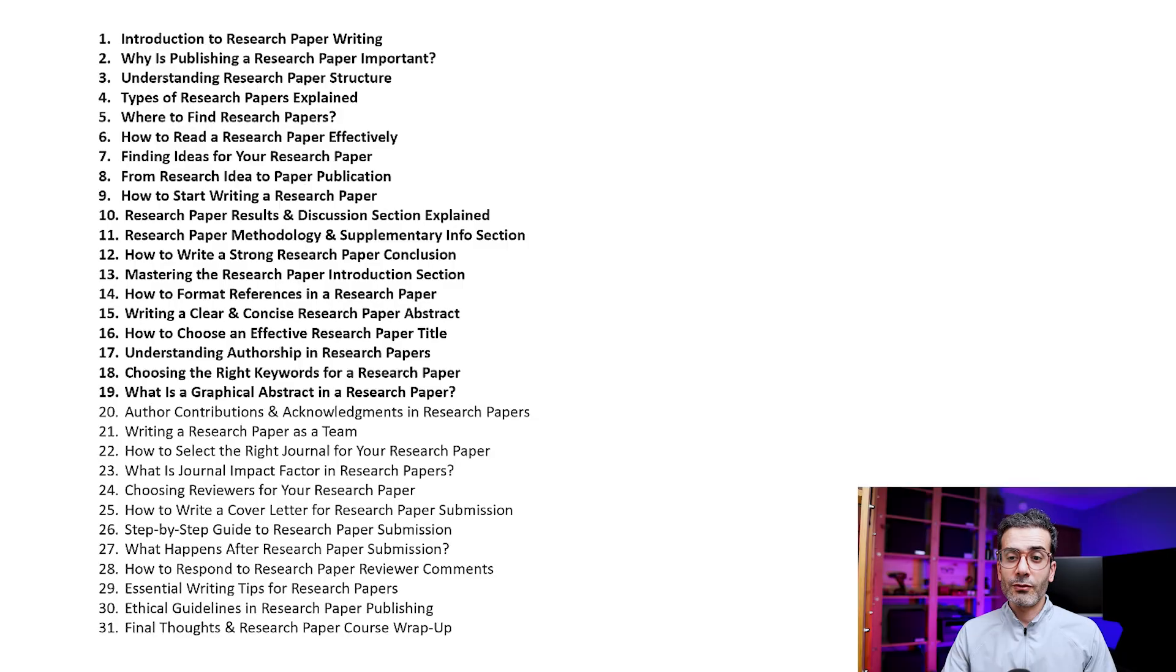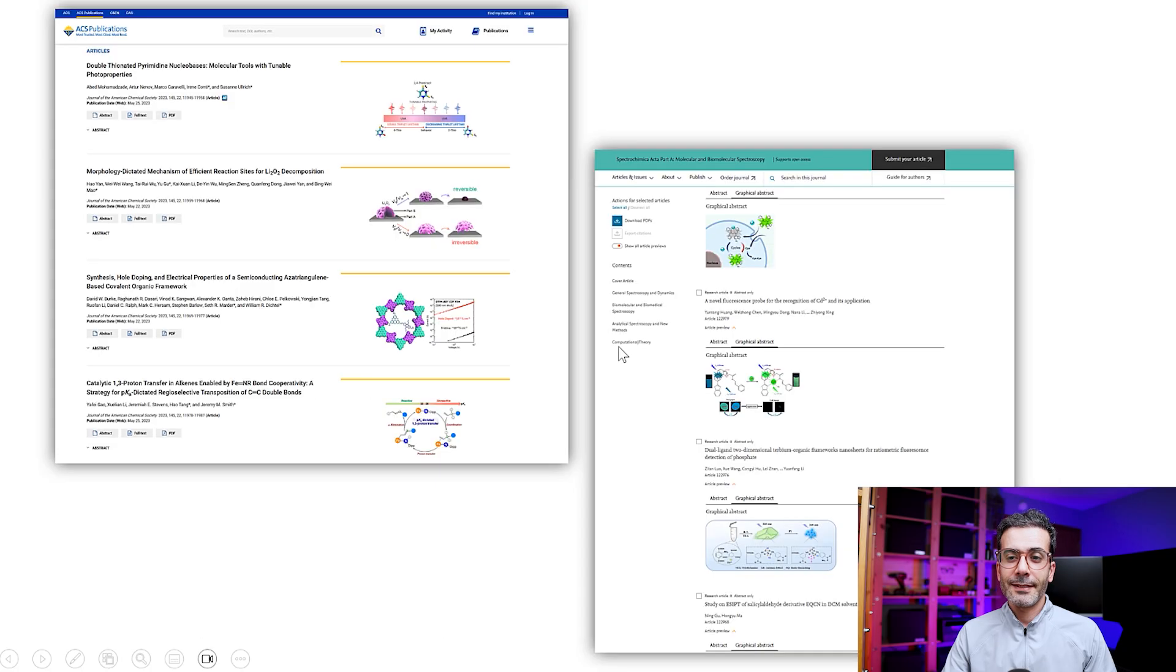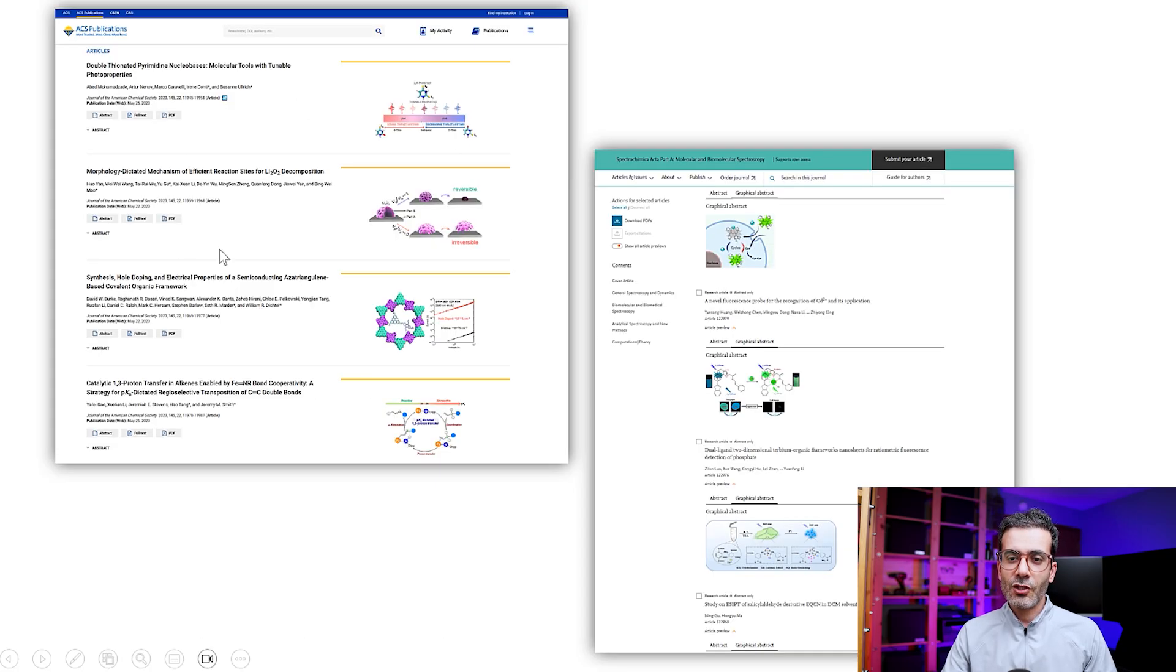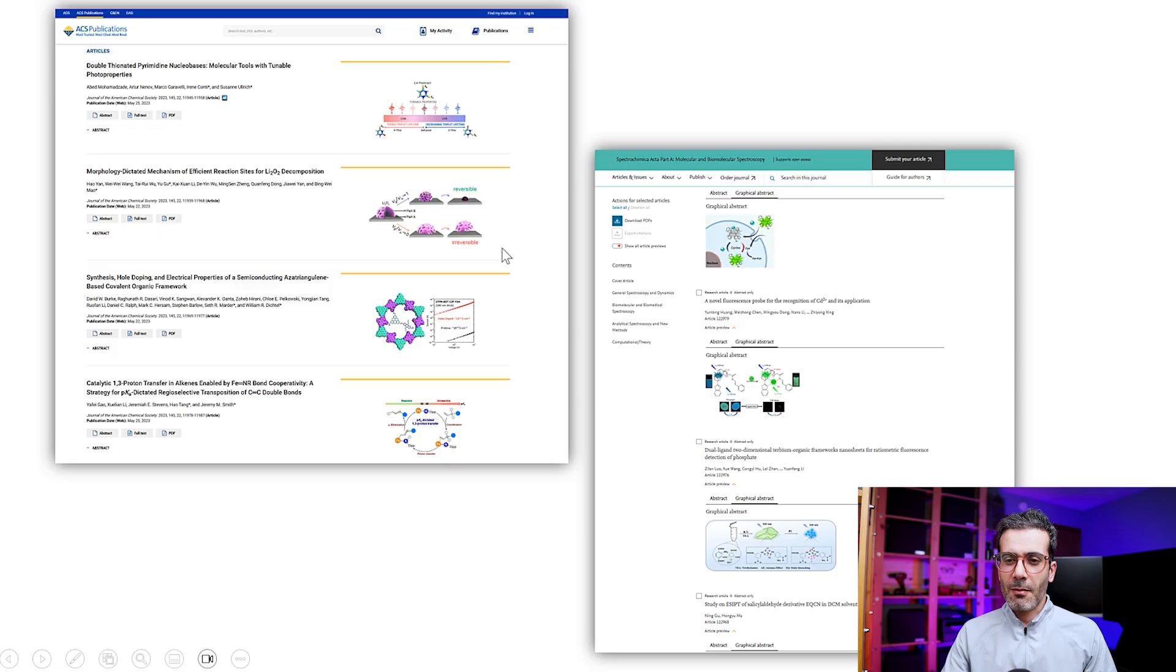Hi everyone, my name is Ehsan and in this video I'm going to talk about graphical abstracts in research papers. This is video number 19. You might have seen graphical abstracts already - when you search, you're going to find a figure next to that paper which is showing the main idea of that paper.